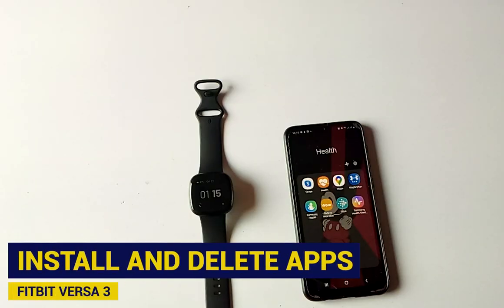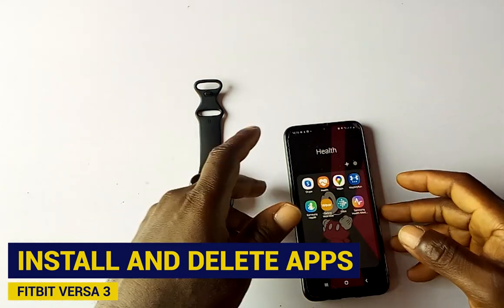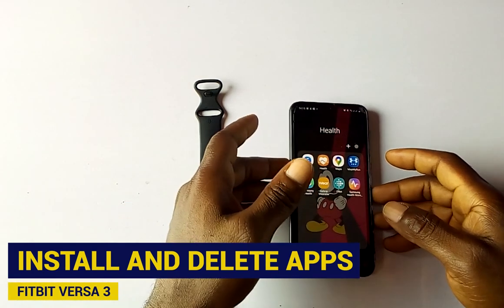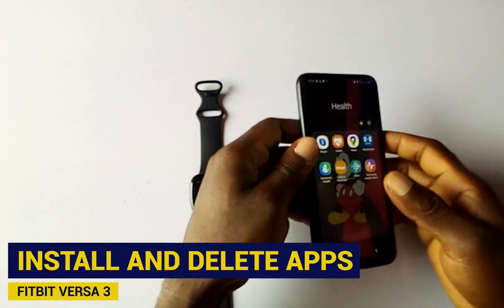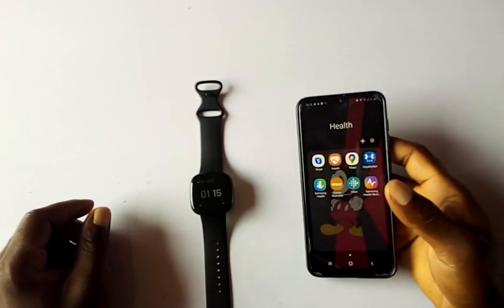Hi everyone, welcome to Smart Voice Stories. In this video, I'm going to show you how to install and delete apps on the Fitbit Versa 3. Deleting and installing apps on the Versa 3 is very similar to how you do it on the Versa 2.